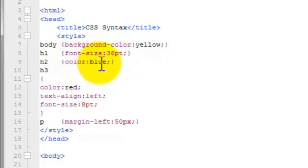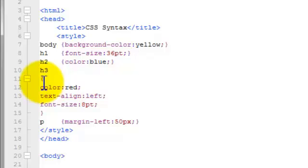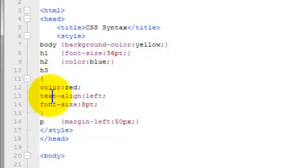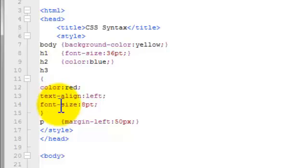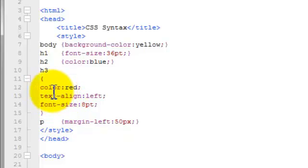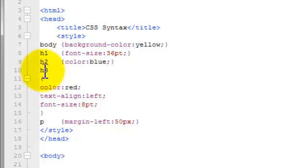Property and the value. And here's another representation of a declaration block. And this more resembles a block, if you will. And for the H3 selector, we've got multiple properties and multiple values for those properties. And what I'm trying to show here is that you can have multiple properties for a particular selector.